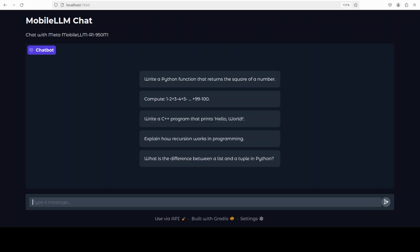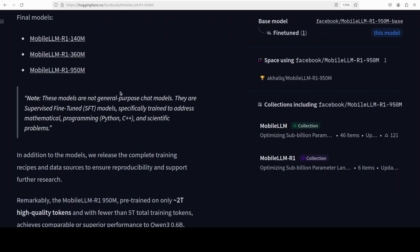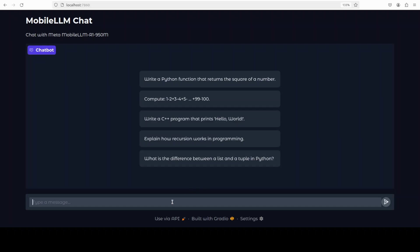I already have it so I'm just going to launch this on my local system. And the demo is loaded here. Now one thing you need to be aware of - these models are not general purpose models. These are supervised fine-tuned, which means that they have been given prompt and answer pairs and they have been fine-tuned on that. And they are more geared towards math, programming only in Python and C++, and scientific problems.